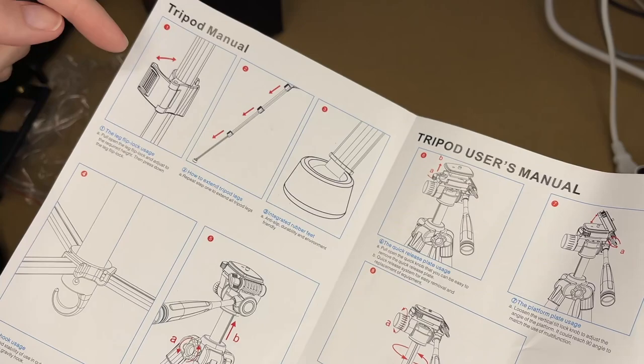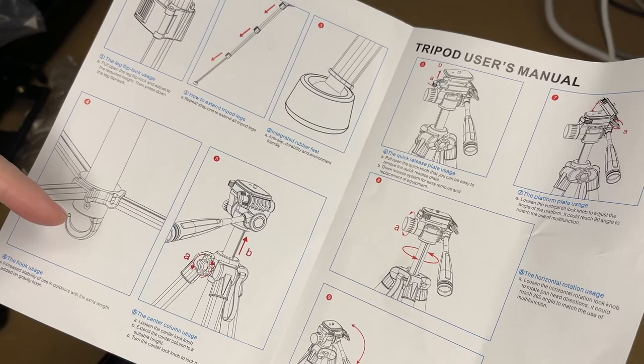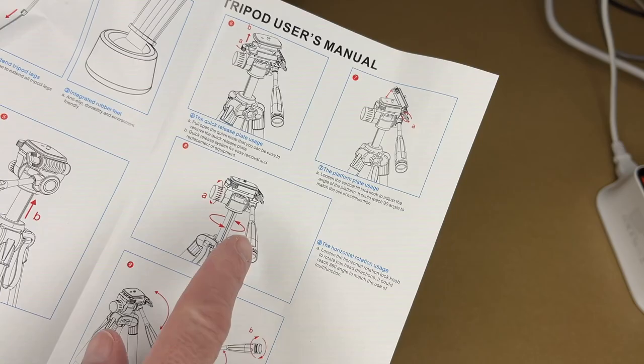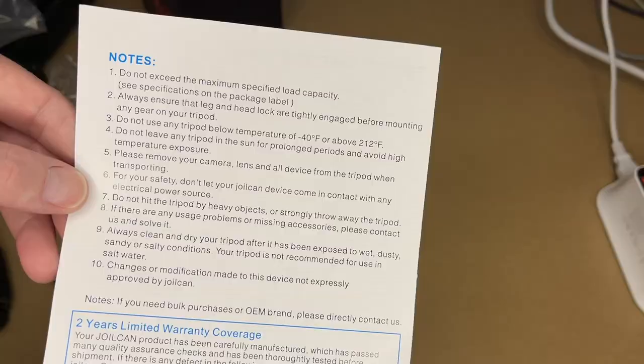This talks about raising the feet. This has a hook on it. You can hang something from there, maybe like a camera bag to give it a little extra weight for stability. You can raise the head. This talks about the quick release plate and tilting the head. This talks about rotating it. Here's some notes on the back. You can pause and read through those.